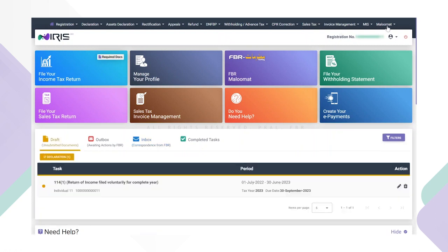For instance, upon clicking on Maluma tab from the mega menu or FBR Maluma tile, the taxpayer will be redirected to the FBR Maluma dashboard.